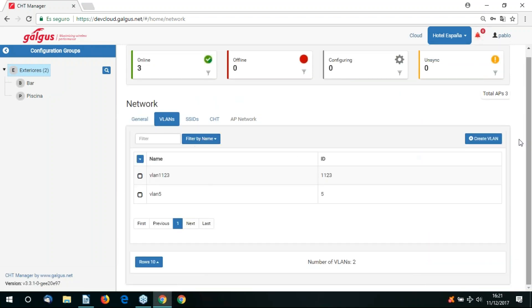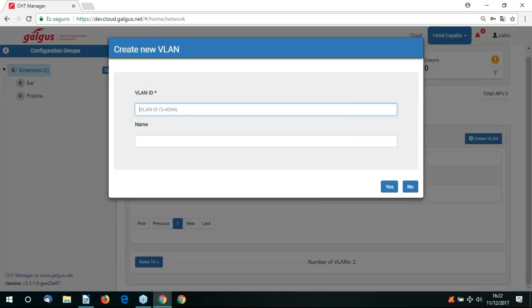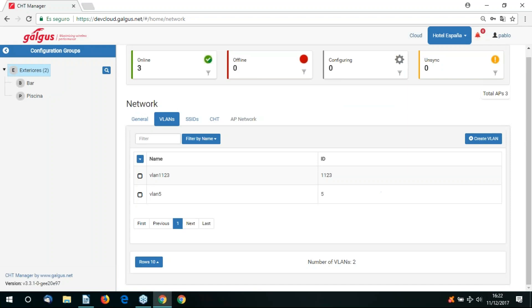We can now go to the VLANs tab. Here we can create new VLANs to separate the network traffic amongst our access points.